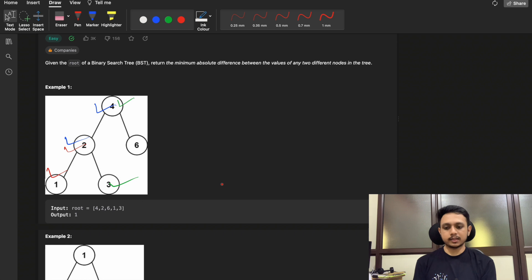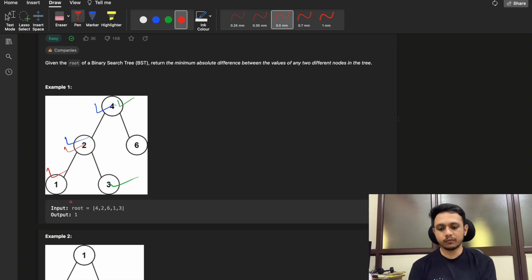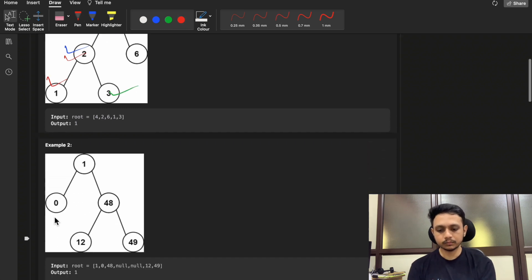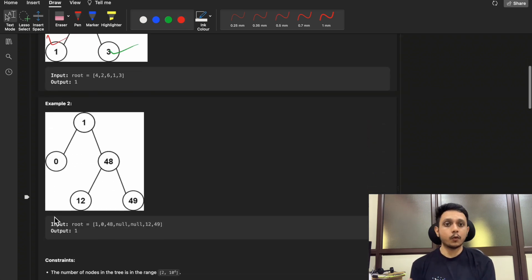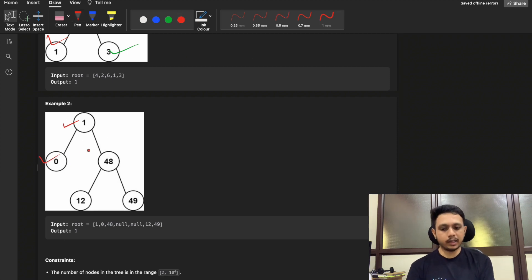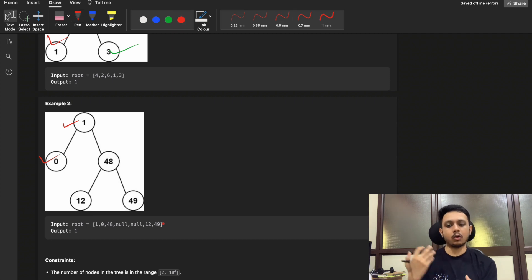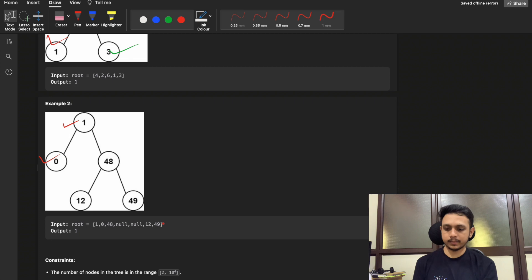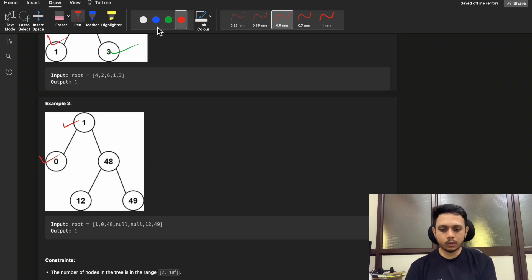In the second example, the difference between zero and one is one, and all other pairs of nodes have differences greater than one, so we simply return one as our answer.